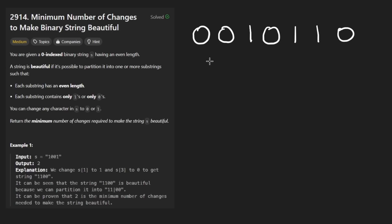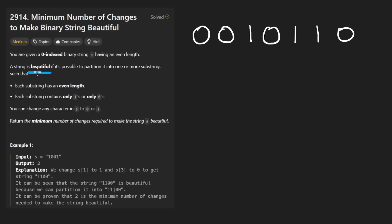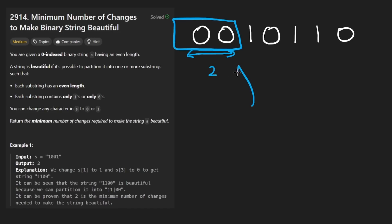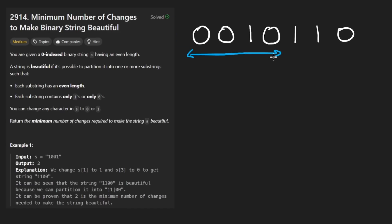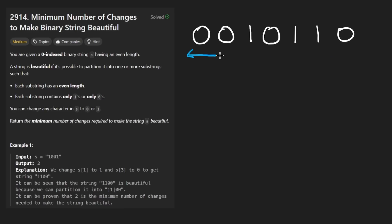So imagine we're given a string with a bunch of zeros and ones that looks like this. A beautiful string is one that can be partitioned into even length substrings. So for example, this is even and it's a substring because it's continuous. We could also do a substring like this one or of length six or of length eight. And for each of these substrings, we want to say, and by the way, the length of the input string is always going to be even.